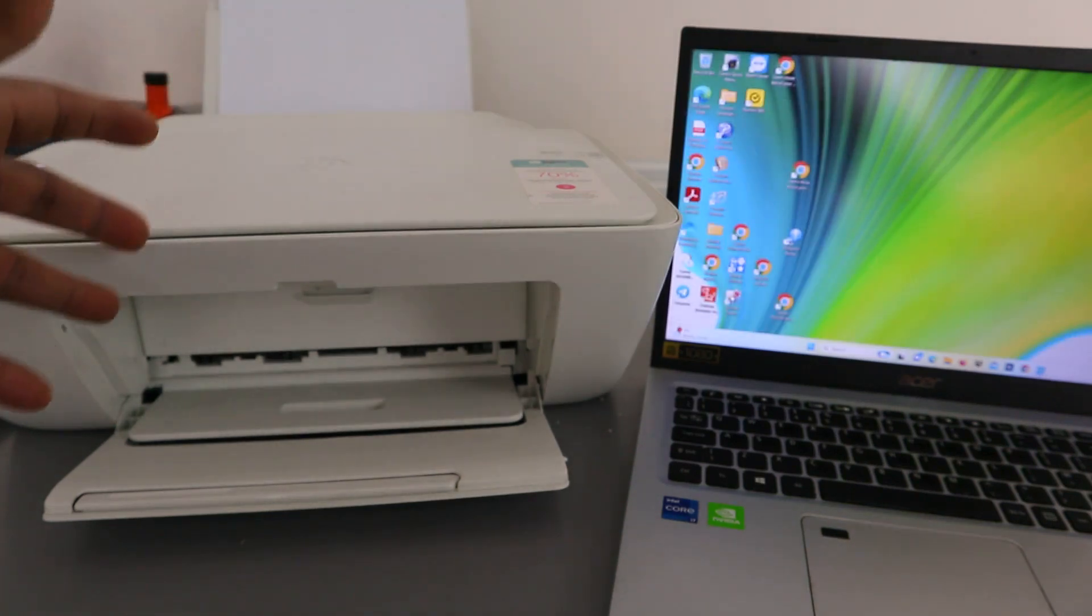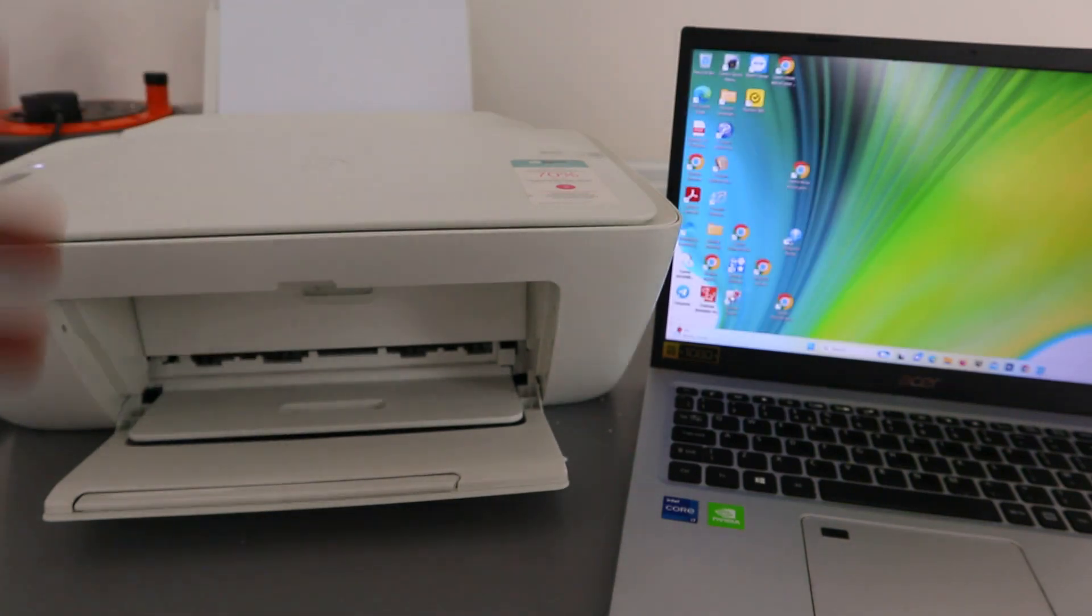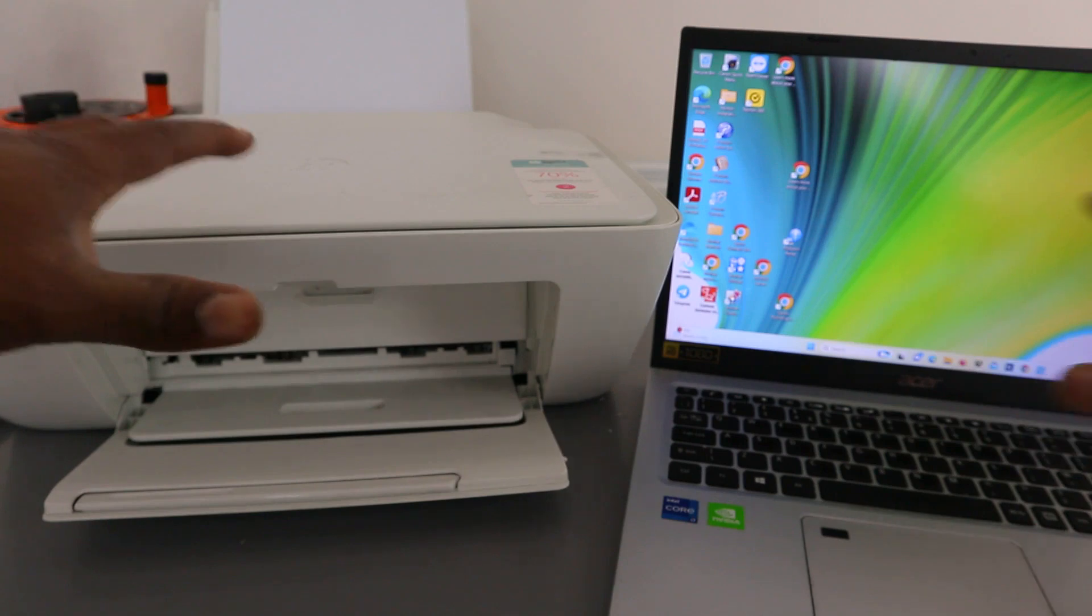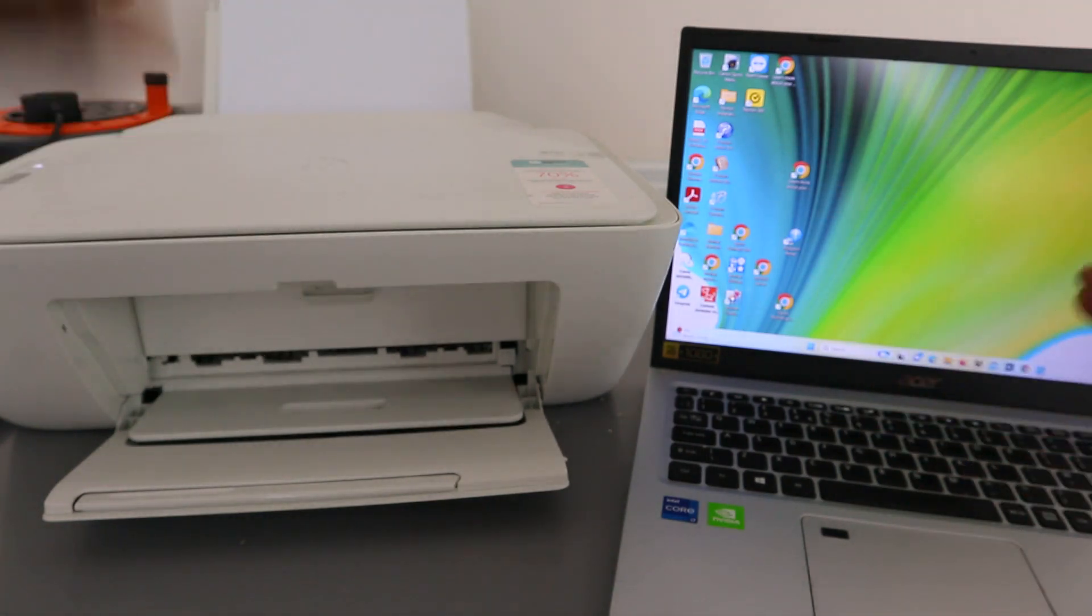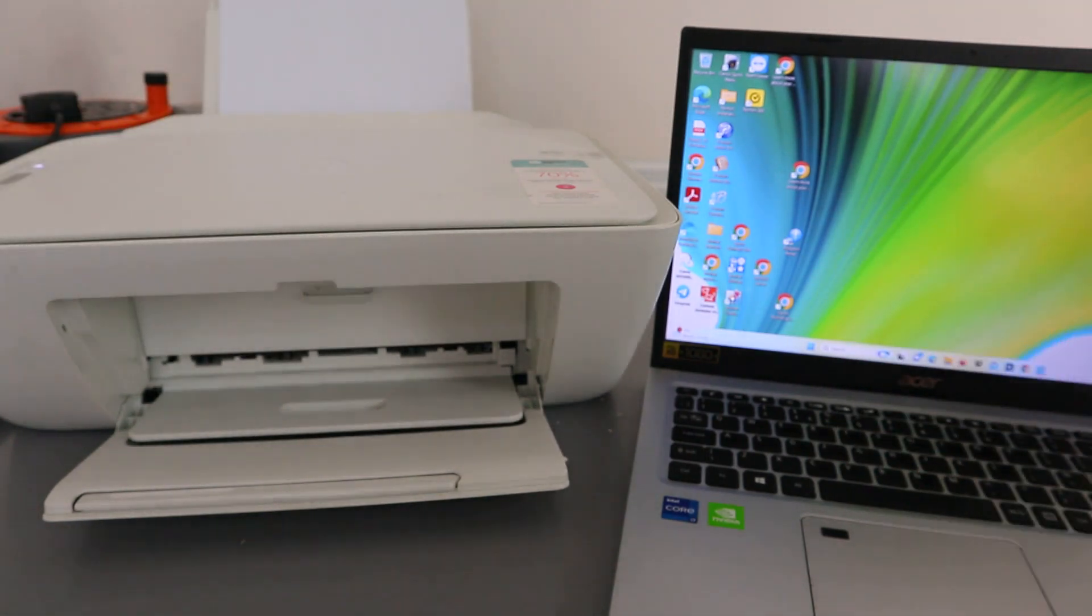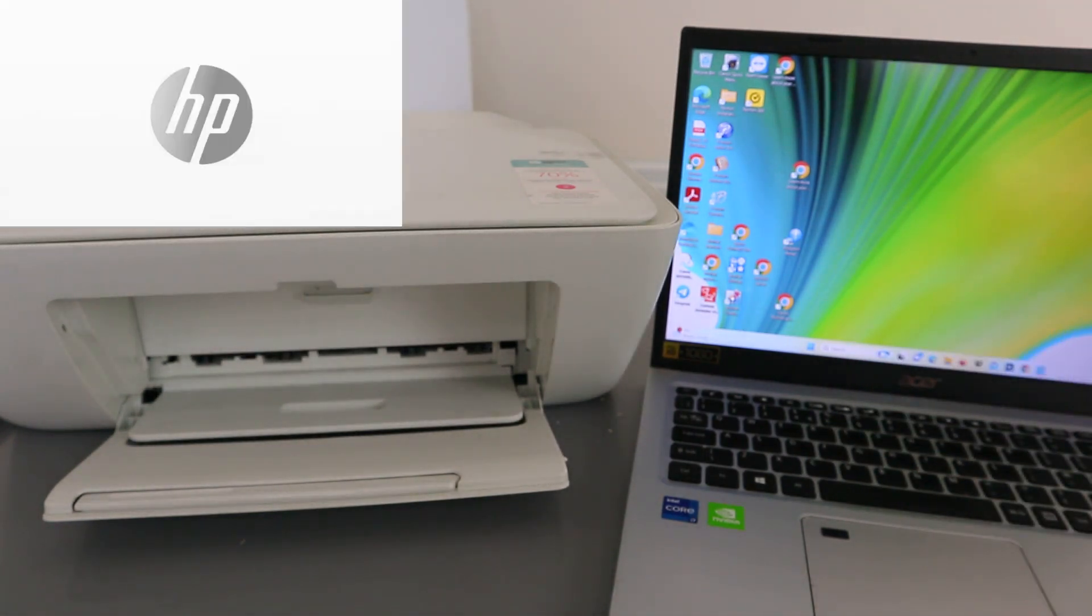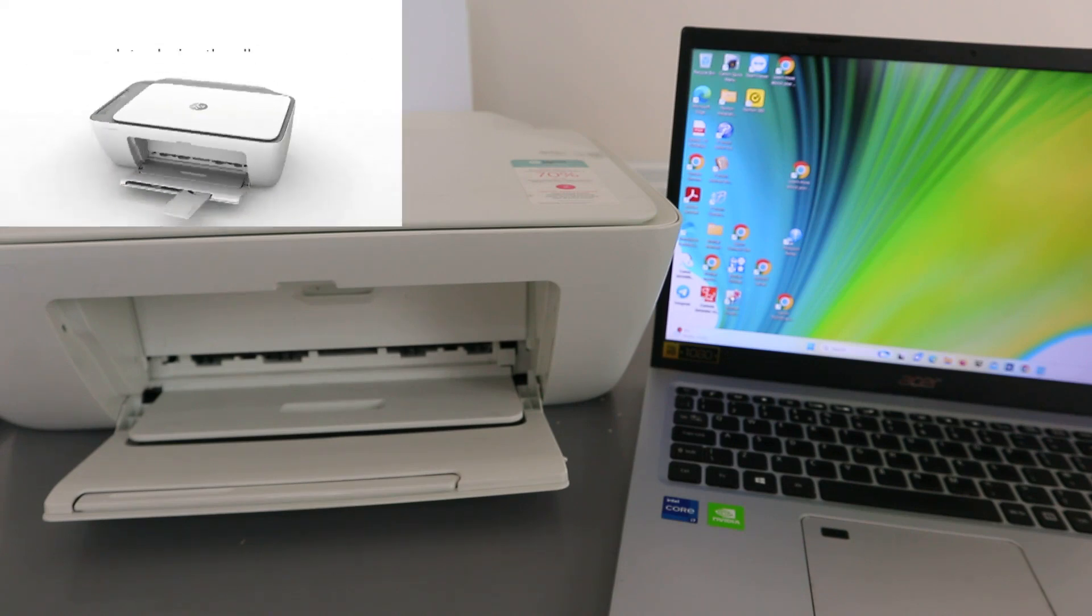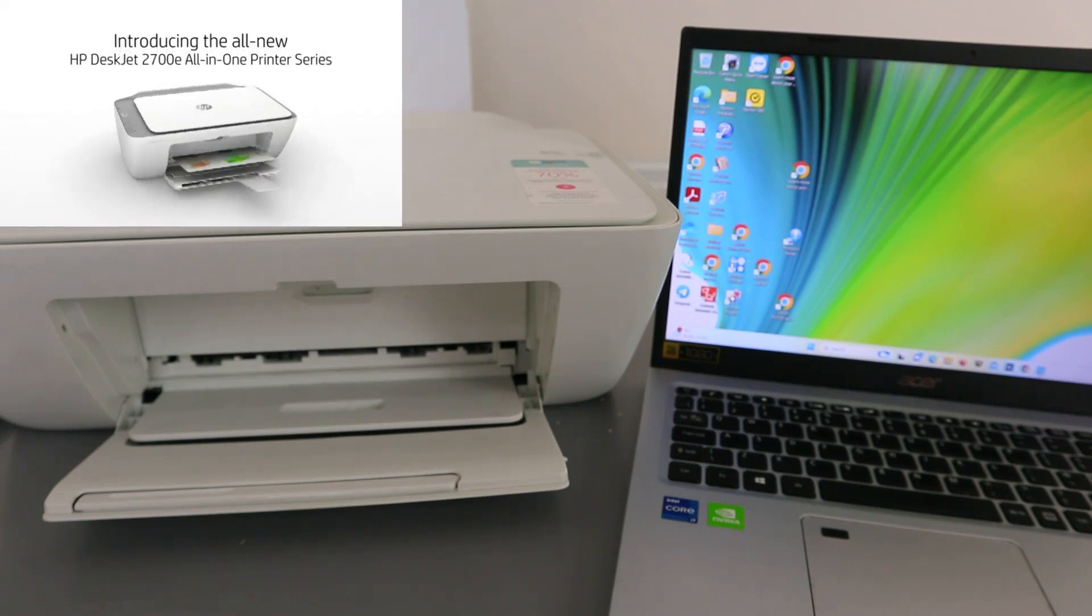First of all, make sure the laptop and the printer are connected to the same network. What we need to do is go to your file, select file, and open it up.